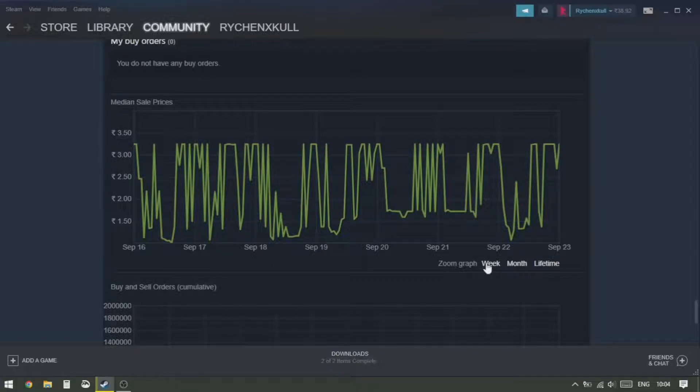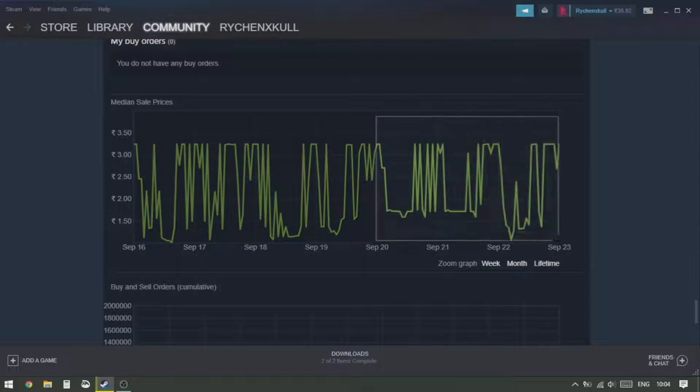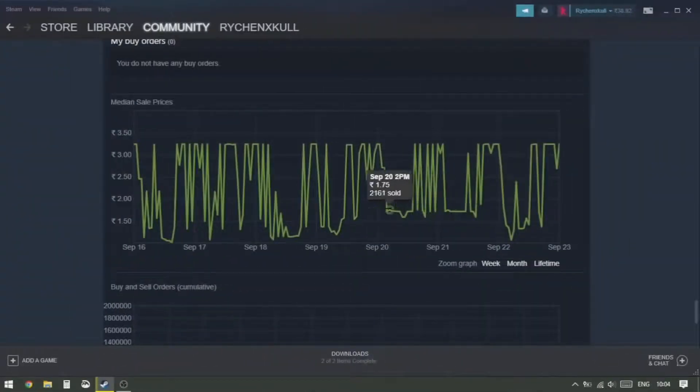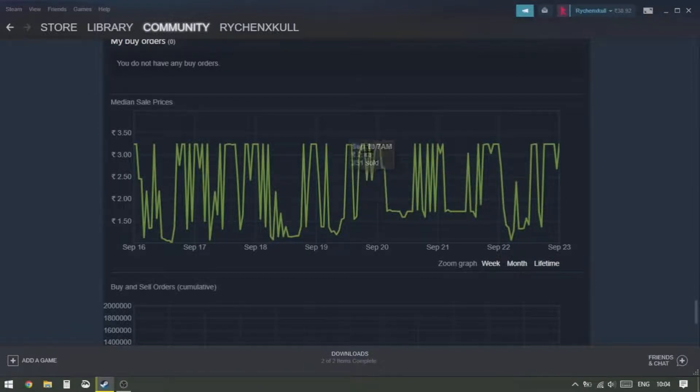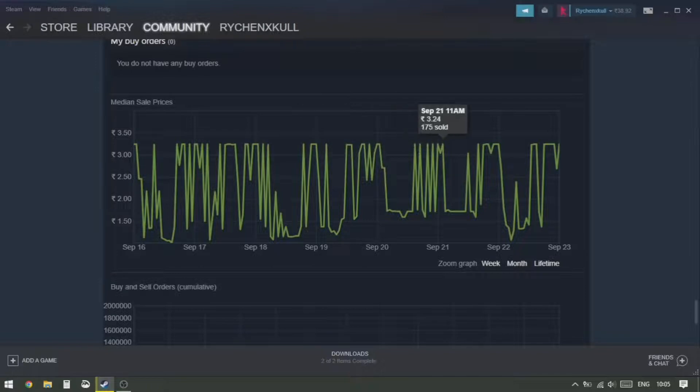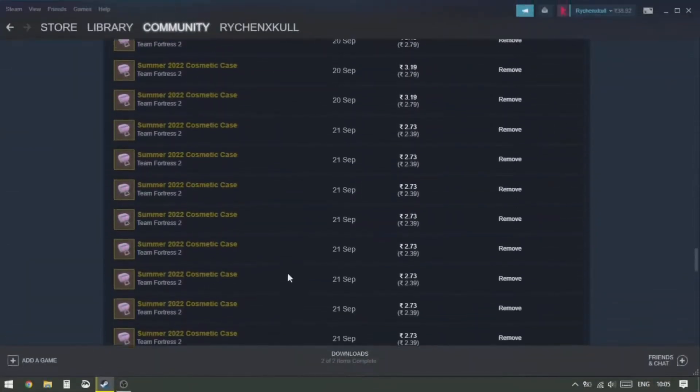So you can see here we can even zoom into the graph by clicking on this Week option, and then it will zoom in to the latest week. Also, you can click and drag to a certain area to zoom into that. Okay, so the lowest best value as we can see here, I'm just gonna decide with this as 1.72, and the highest best is 3.24 rupees.